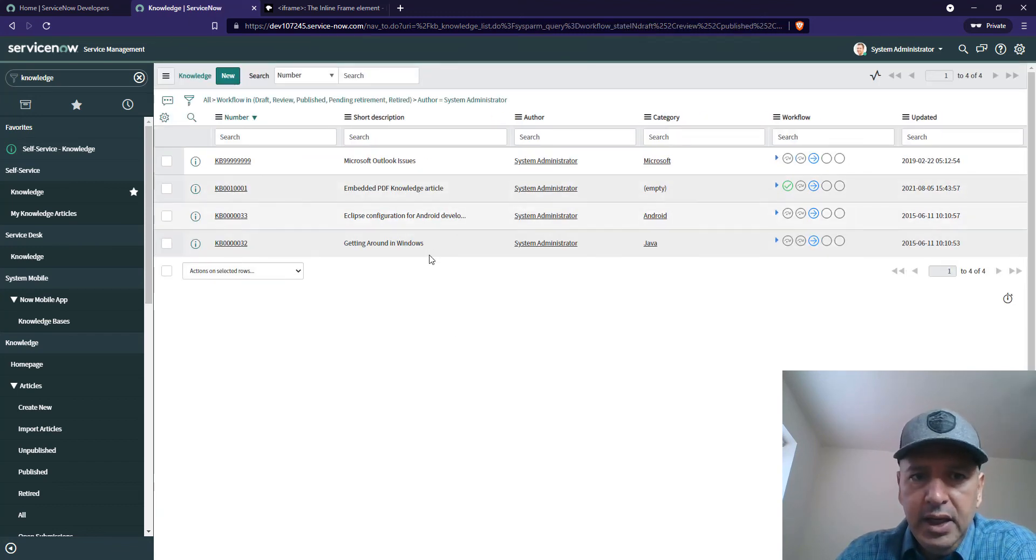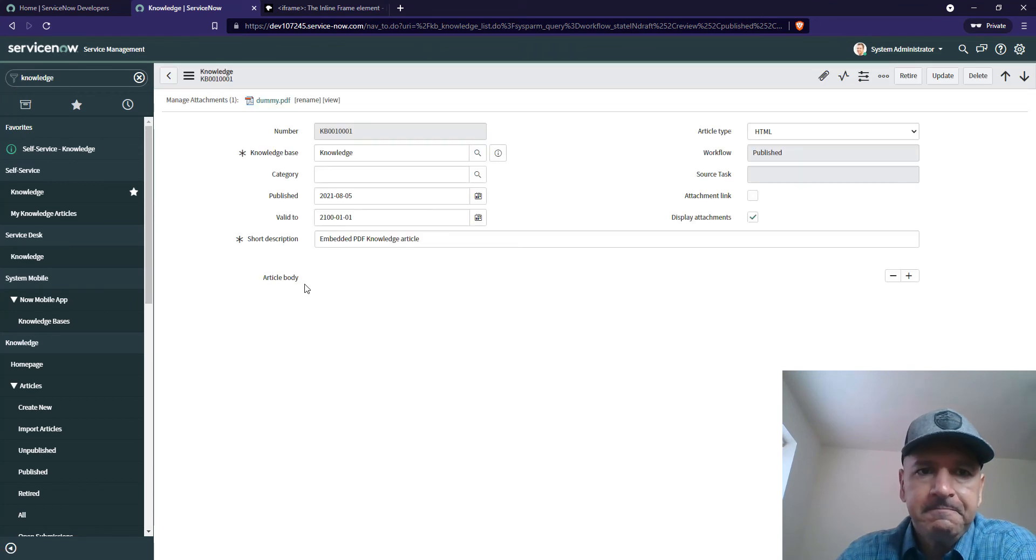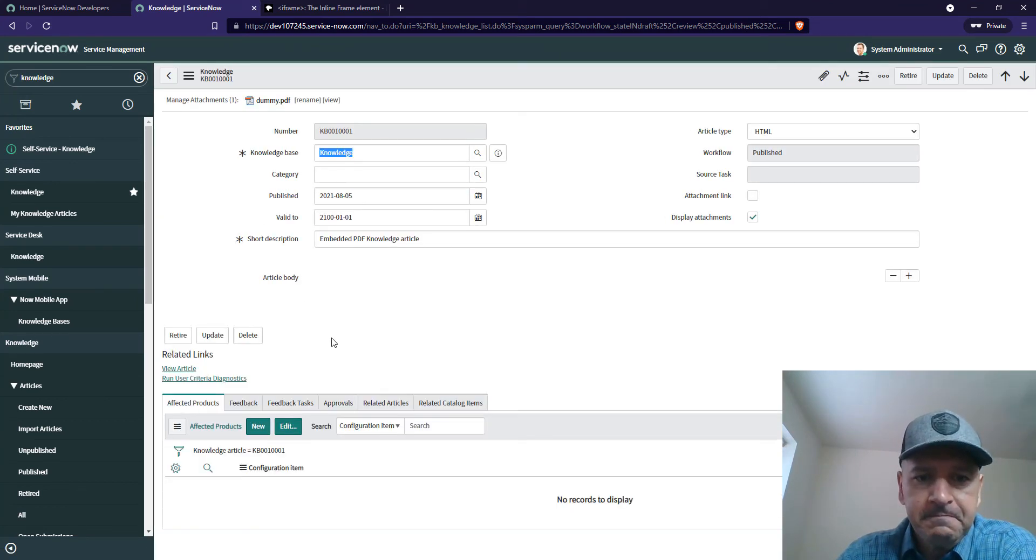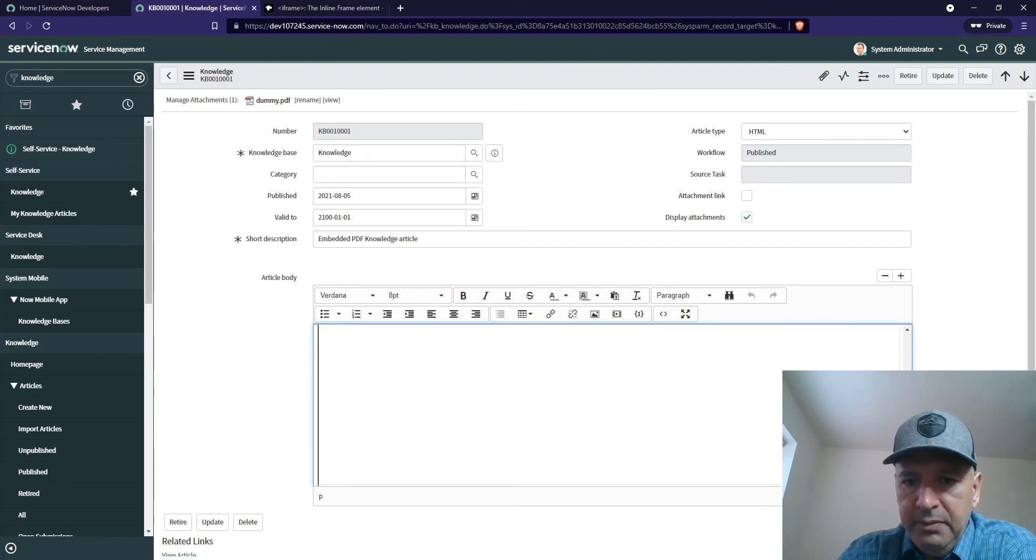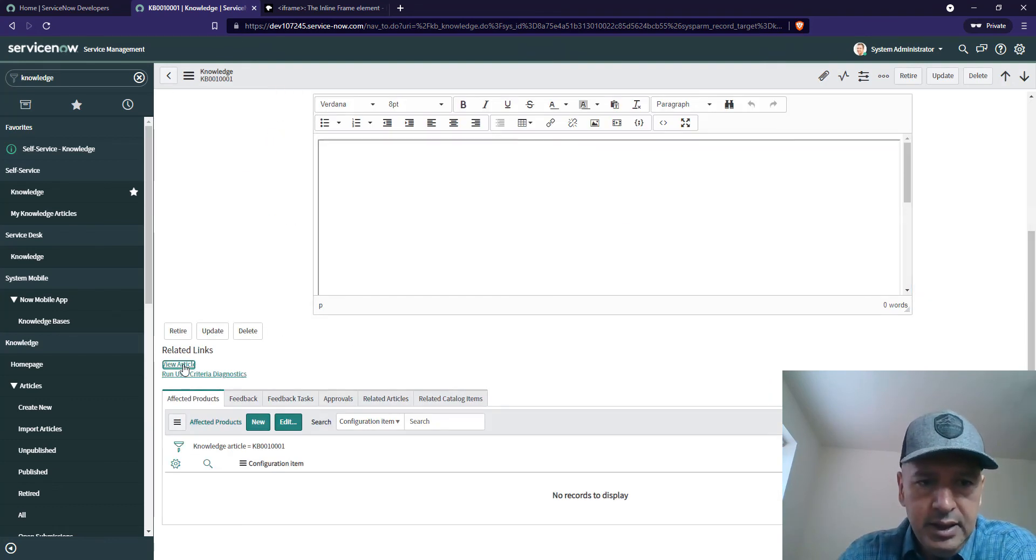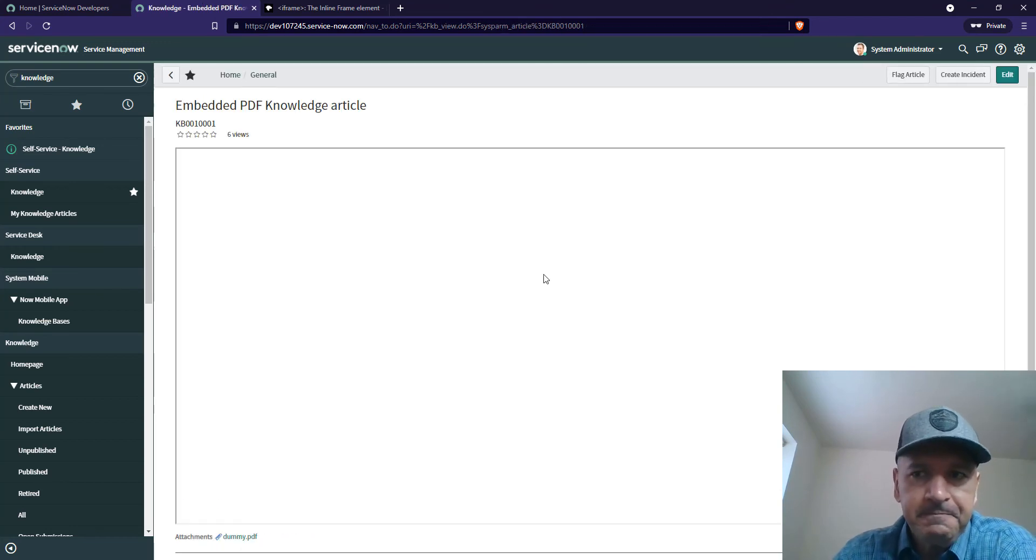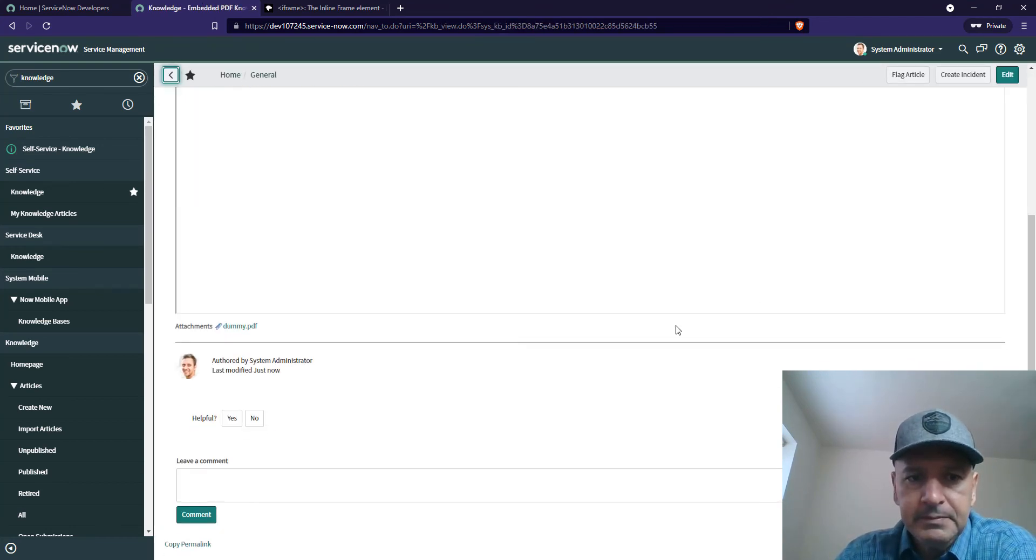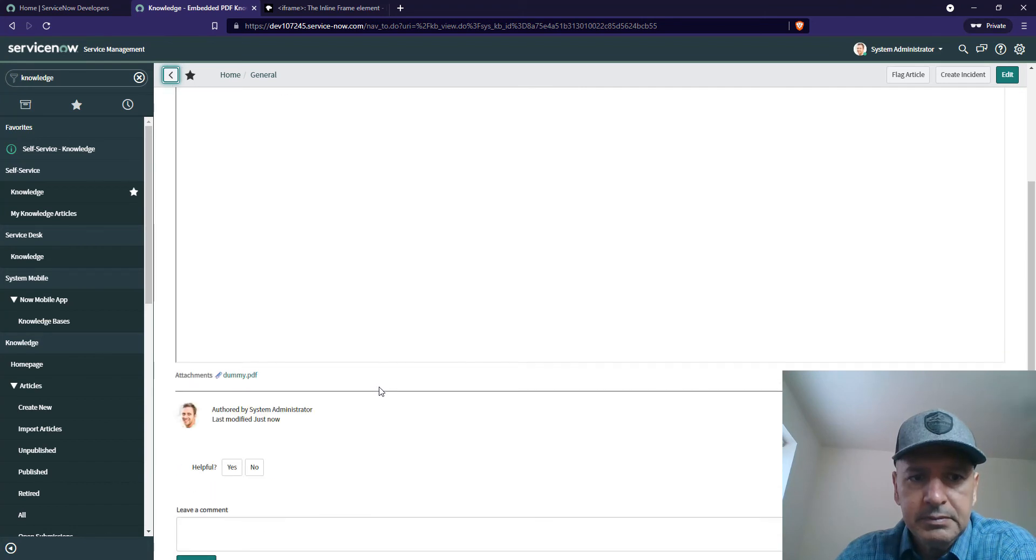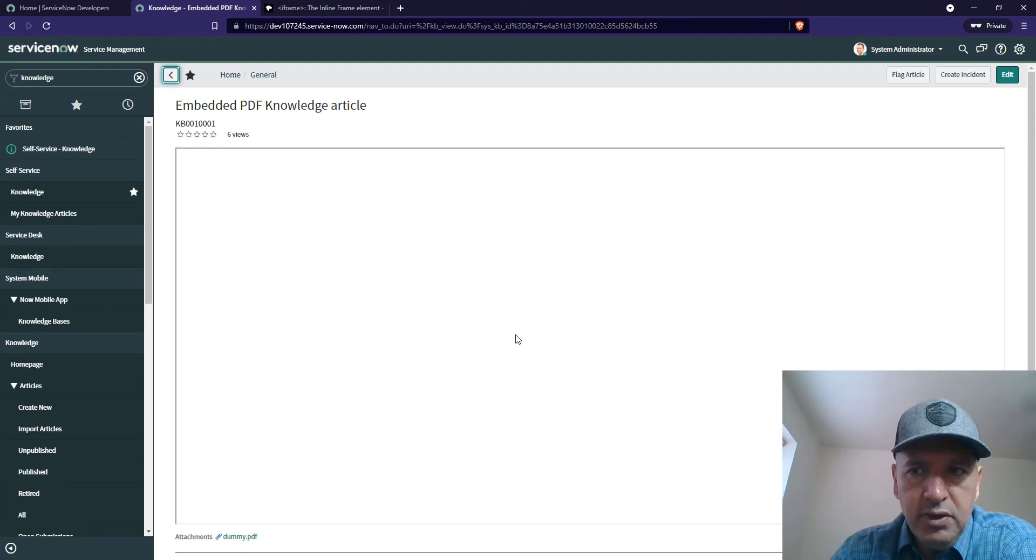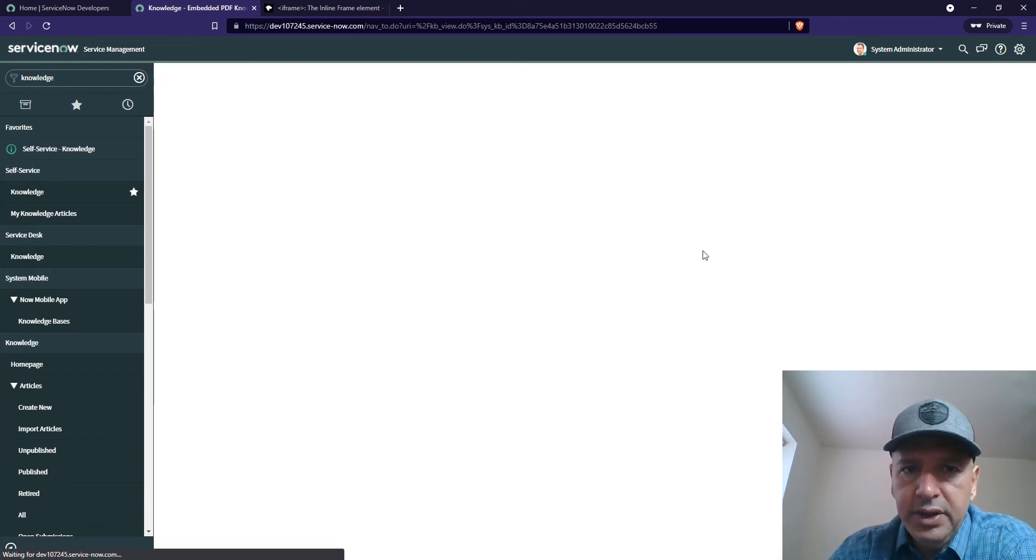Now when I click on the link, I am able to see the document. Let's click on the link. There seems to be something wrong. Let's edit it one more time.